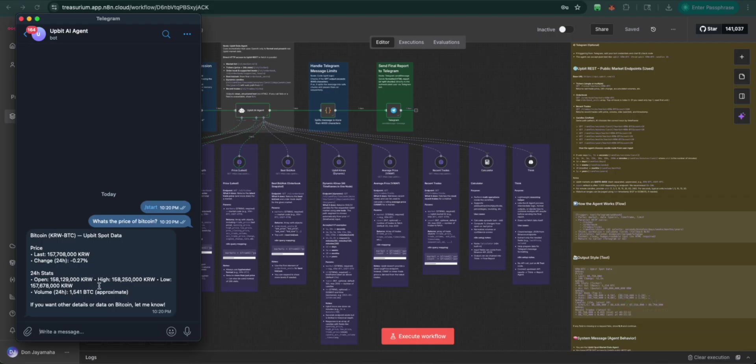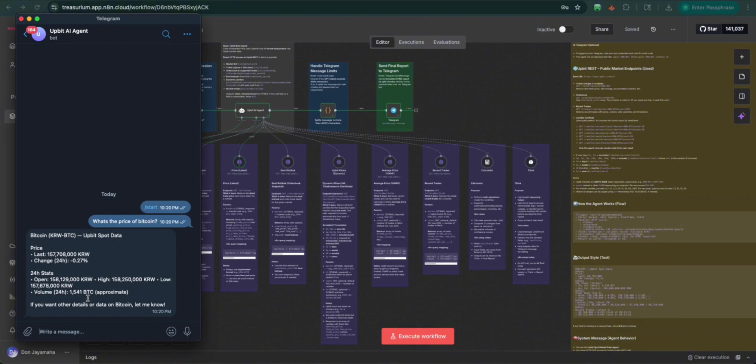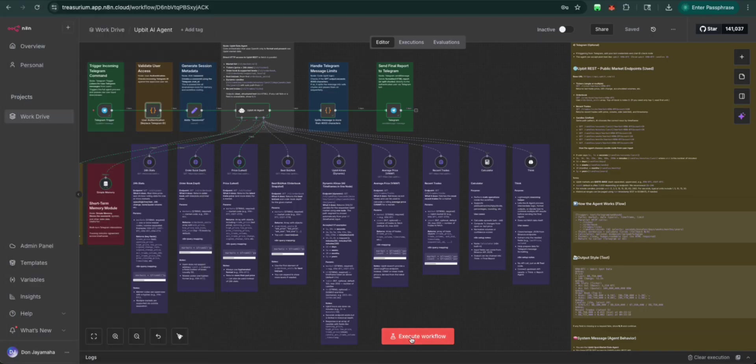So as you know, Upbit is a Korean exchange. So it gave us the denomination in Korean price. So let's try again.